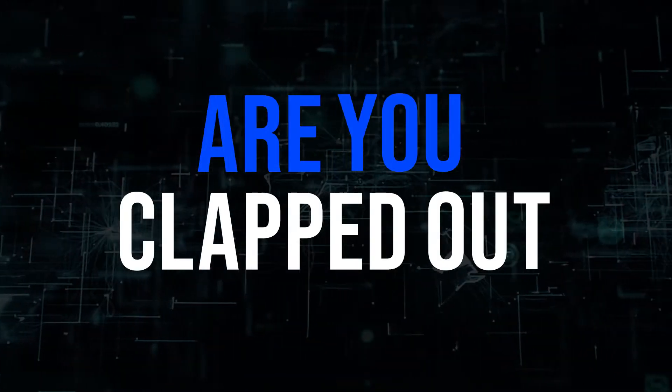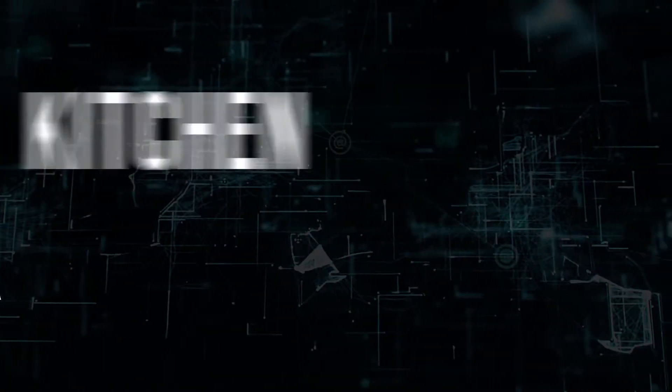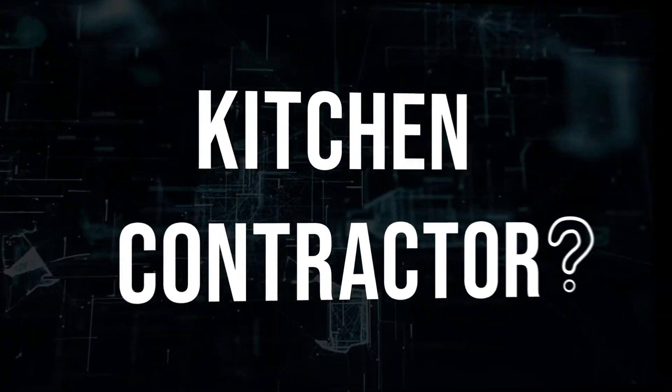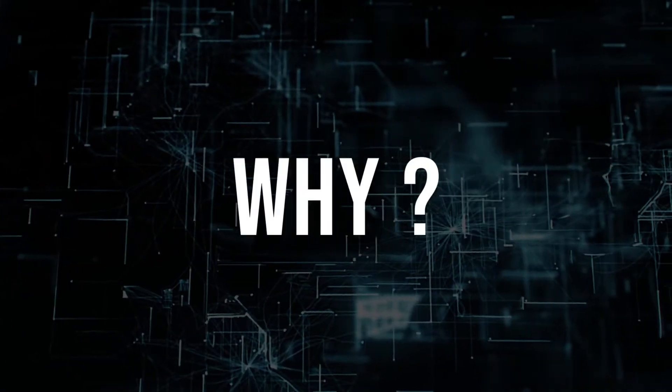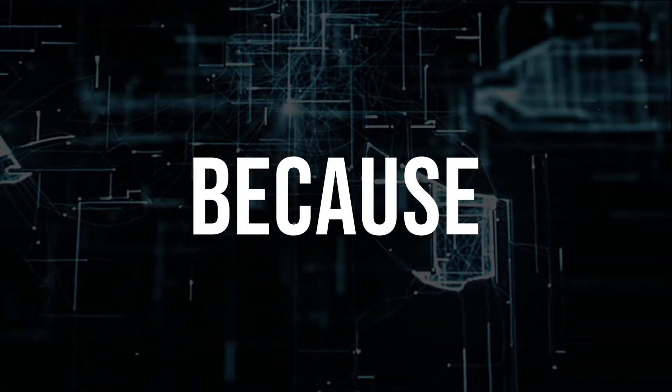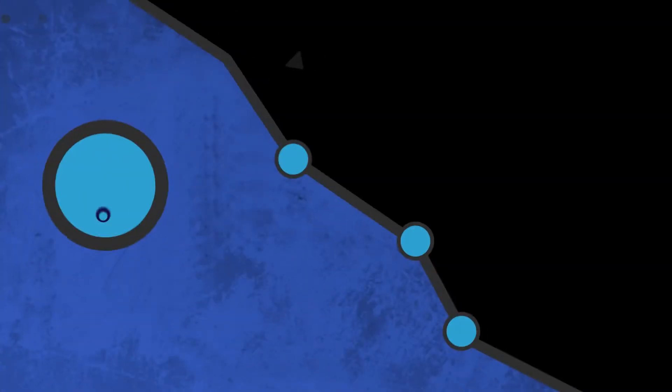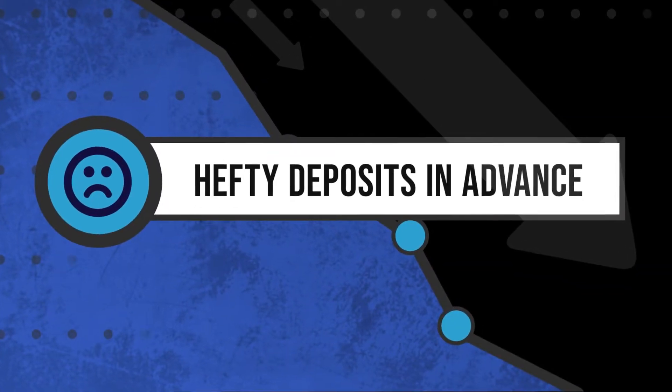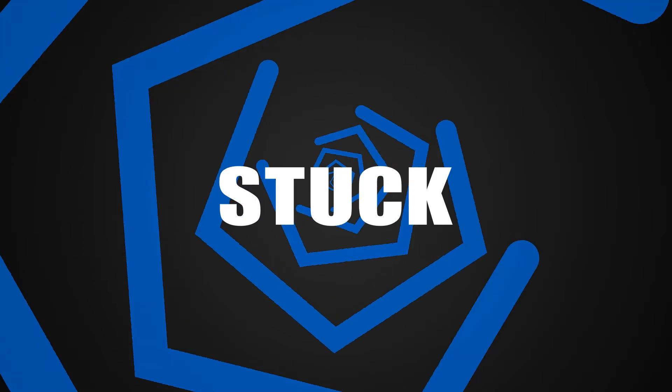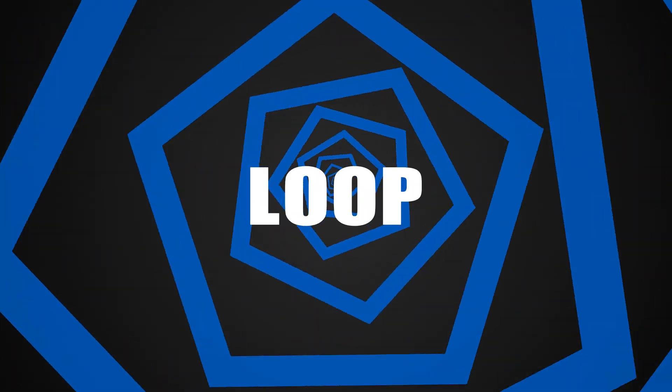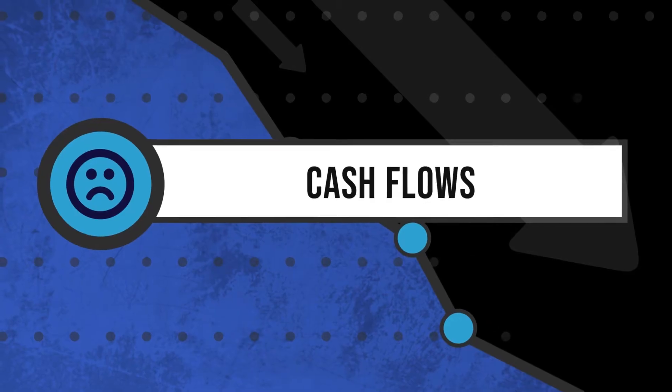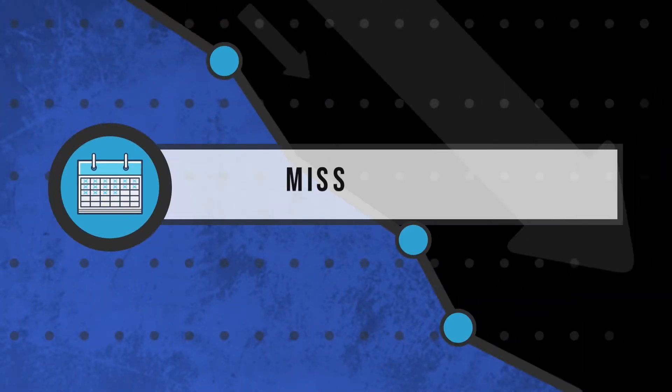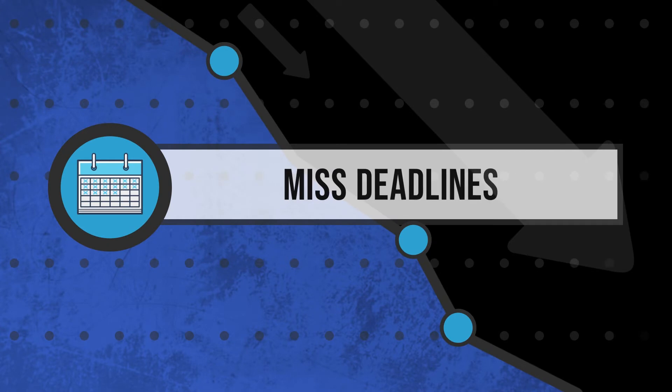Are you clapped out because of your kitchen contractor? Why your current kitchen contractor is a serious red flag: you are paying hefty deposits in advance and stuck in a loop of endless cash flows. They consistently miss deadlines.